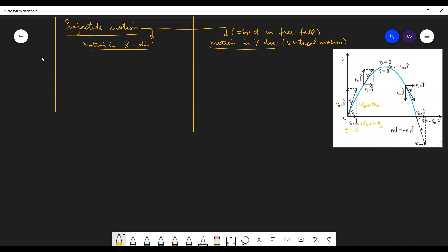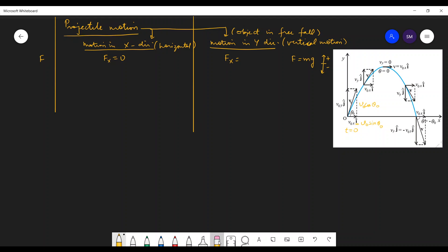What are the prominent variables that we need to know? First is Fx — the force acting in the x direction. There is no force acting in the x direction horizontally. But there is a vertical downward force, and as we know F equals mg. Taking downward as negative and upward as positive, so g will be negative. The force acting in the downward direction is m times minus g, which is the force acting in the y direction.